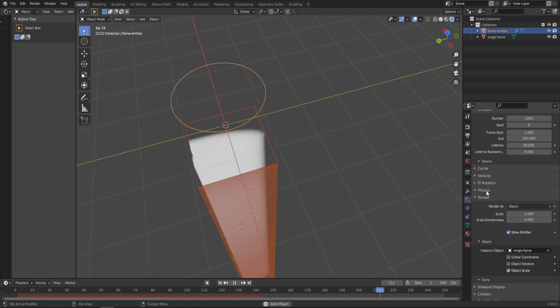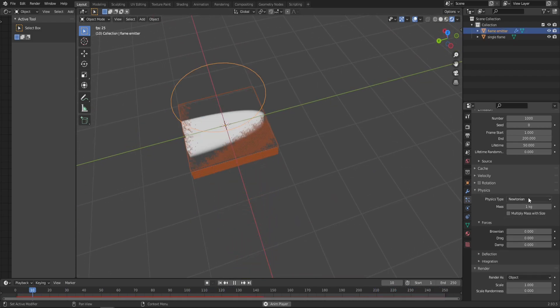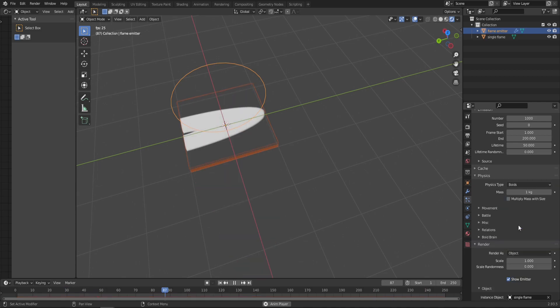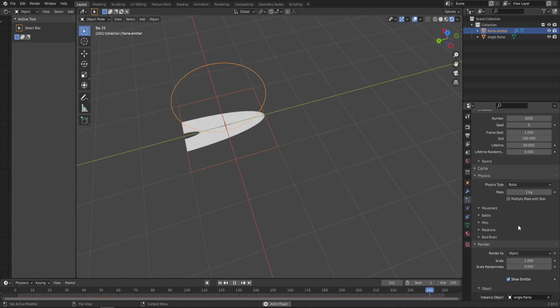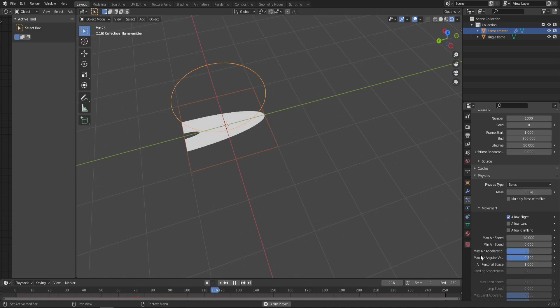Let's move into the Physics tab and change the physics type from Newtonian to Boids, which is great for creating lots of different things. Maybe in the future I'll explore more use cases for this physics type—let me know in the comments if you'd be interested. Change the mass to something ridiculous like 50 kilograms, and in the Movement subtab, turn down the Max Air Acceleration and Max Angular Velocity all to zero.